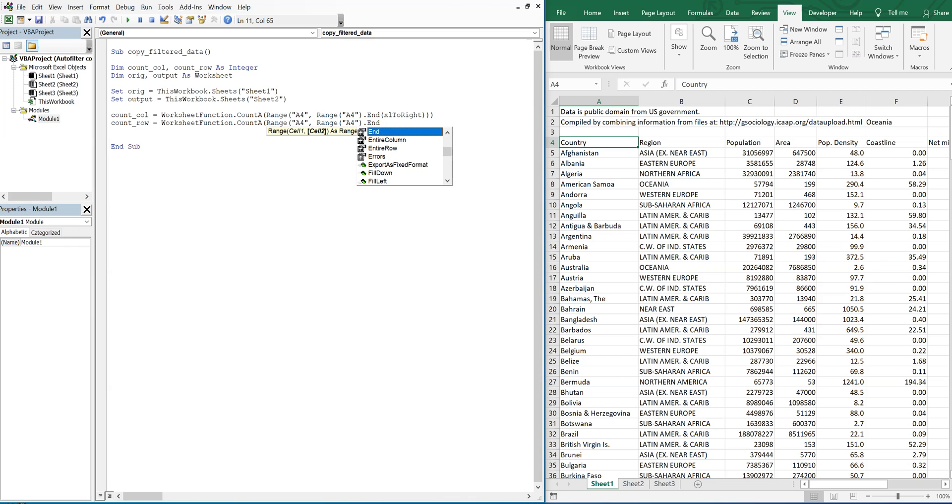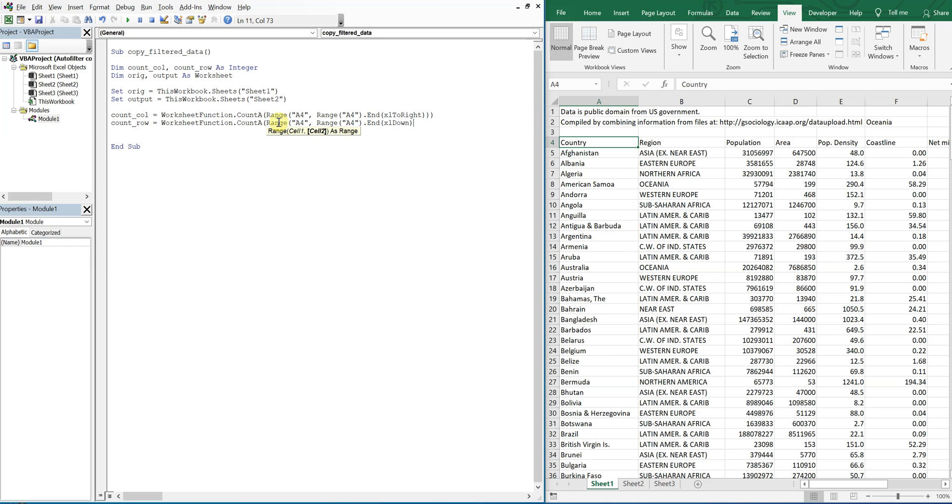Okay, so what we want to do is filter the data first. So with the active sheet, let's go ahead and activate our sheet in the beginning.